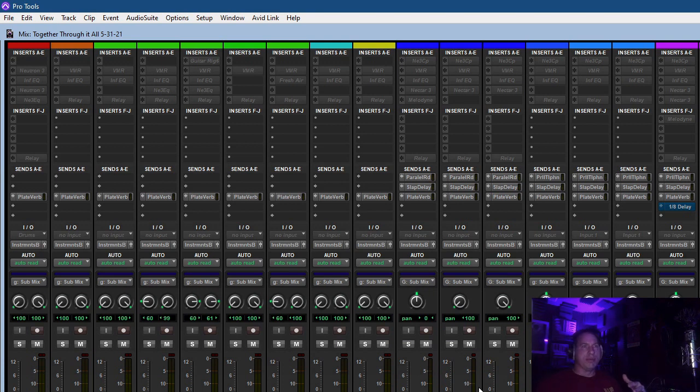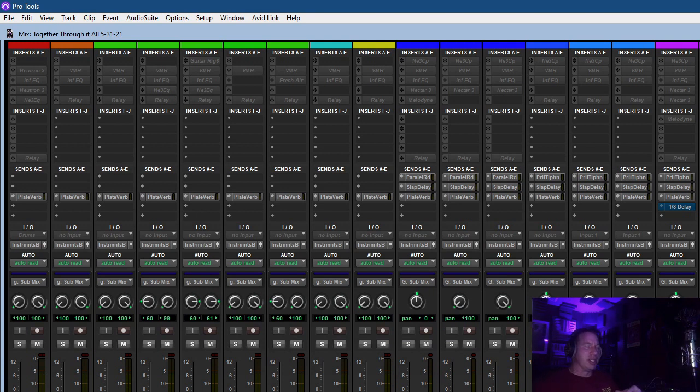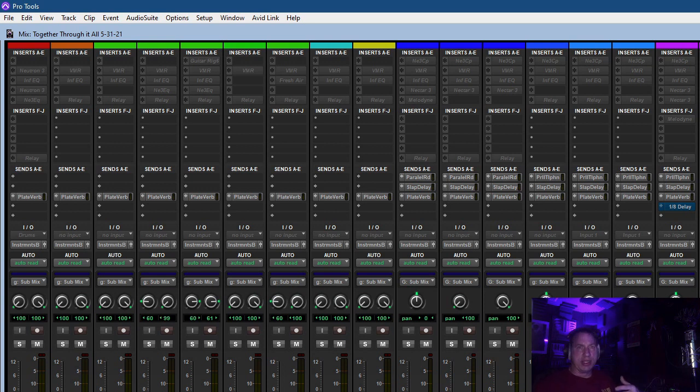And then from here, once I get a good mix, I'll actually export it out to another program and I'll do another final master processing of everything. So like I said, I don't want to make this too long.